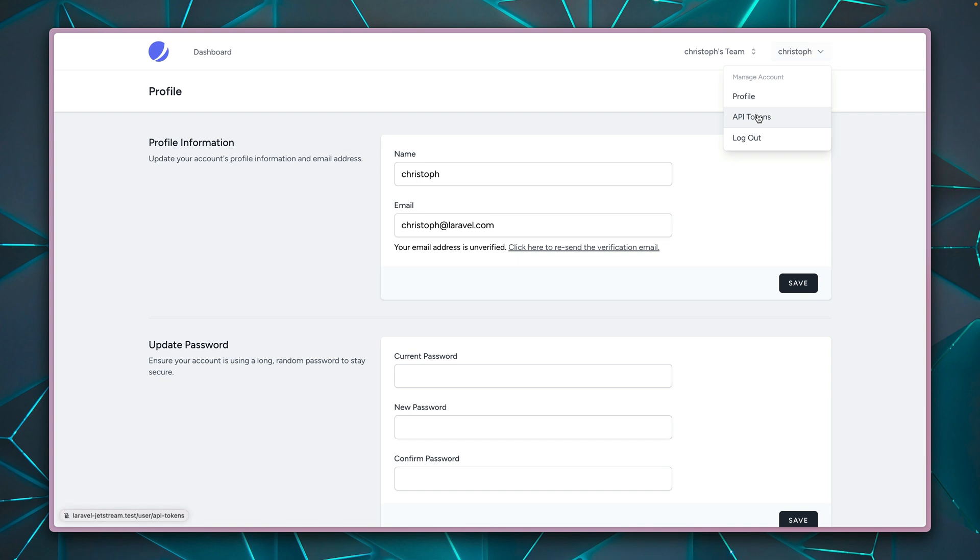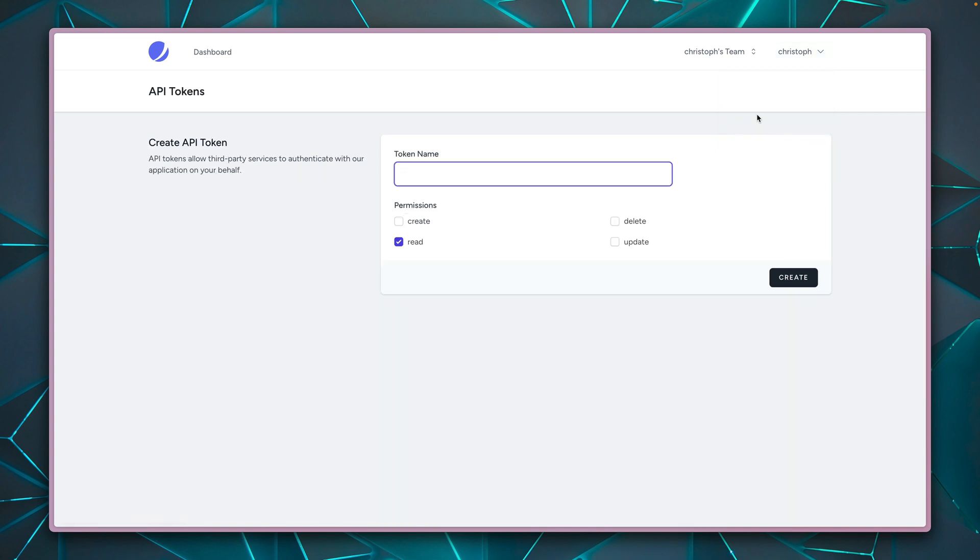Now we have API tokens. So this means we can create an API token which users can use to interact with our API. And this is something that Breeze is not capable of doing. And this is supporting through Laravel Sanctum, our own package.